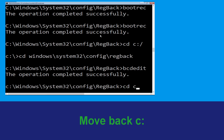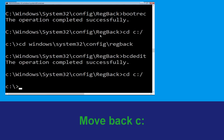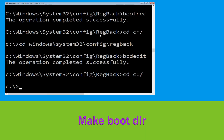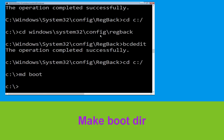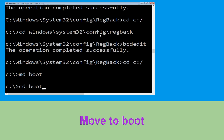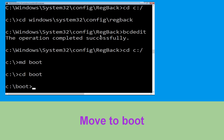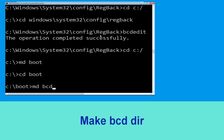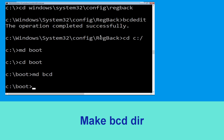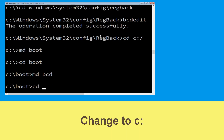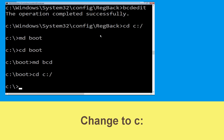Execute this command: type cd c:\ and hit Enter. Now type md boot and hit Enter. Now type cd boot and hit Enter. Now type md bcd and hit Enter. Now type cd c:\ and hit Enter.